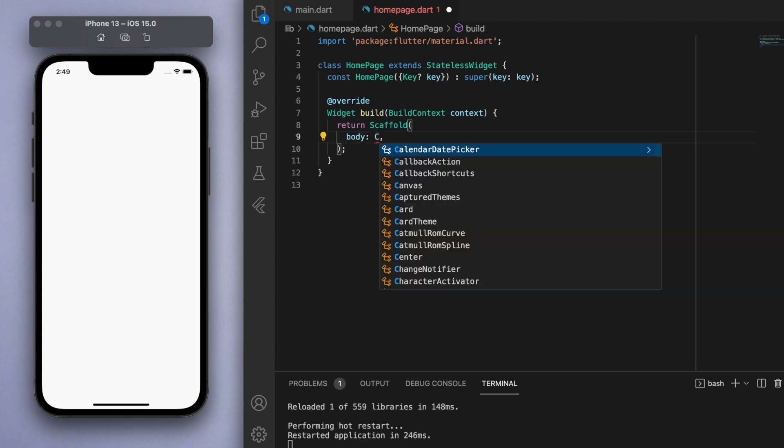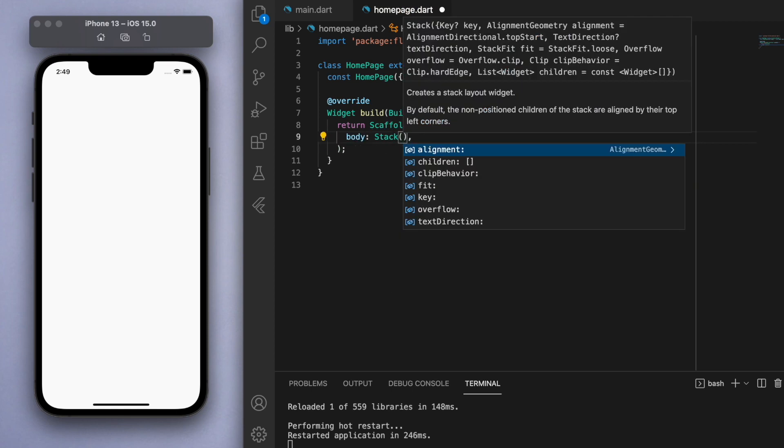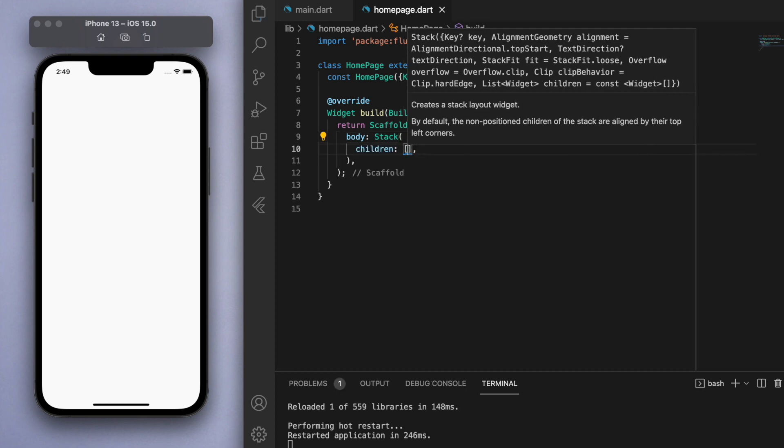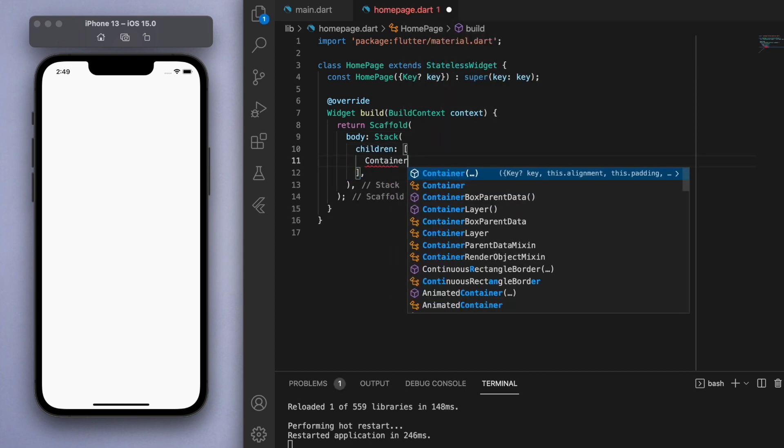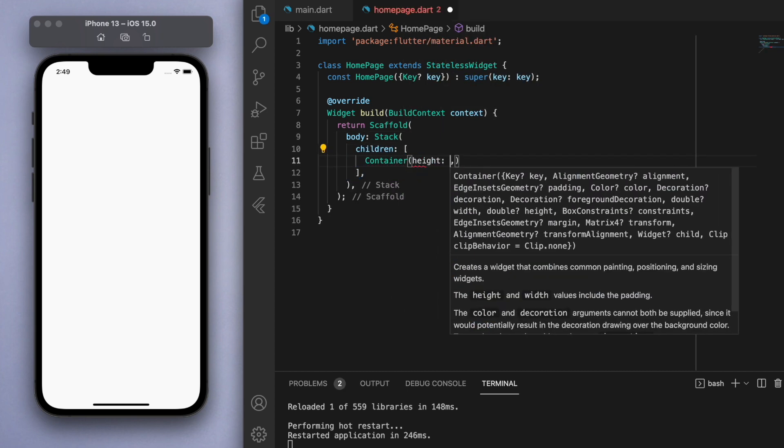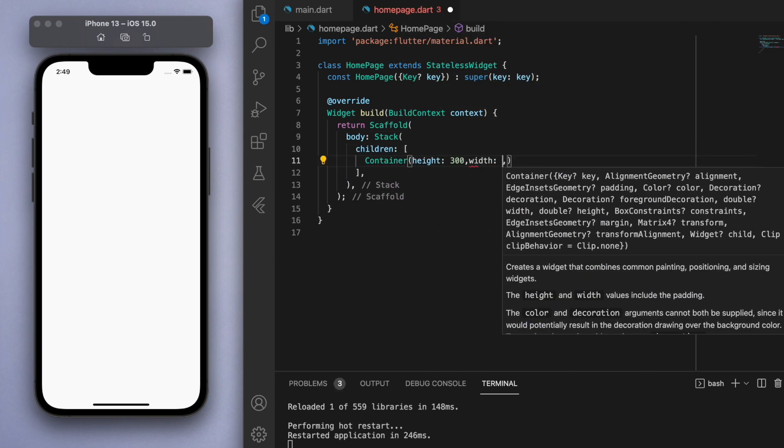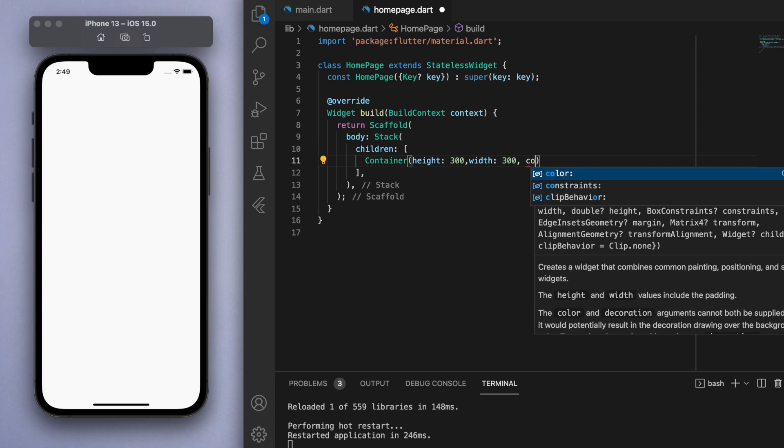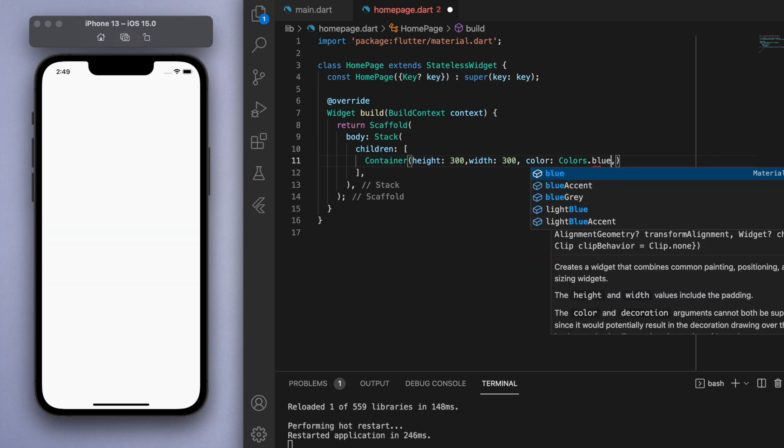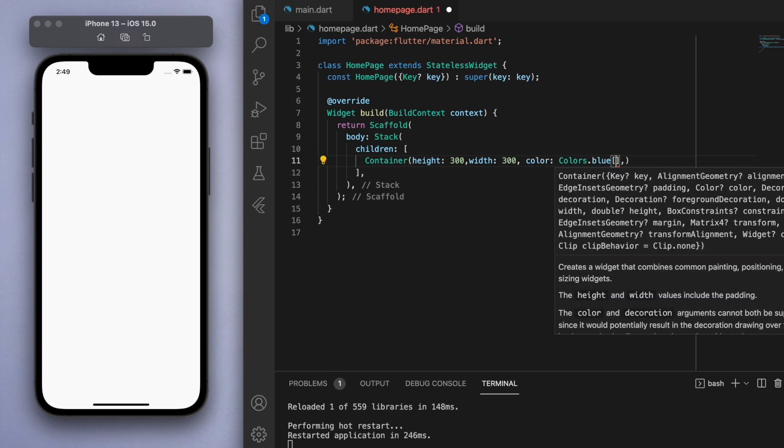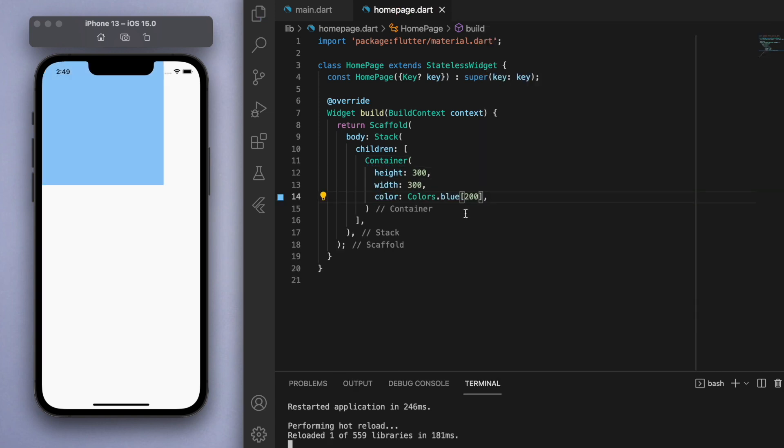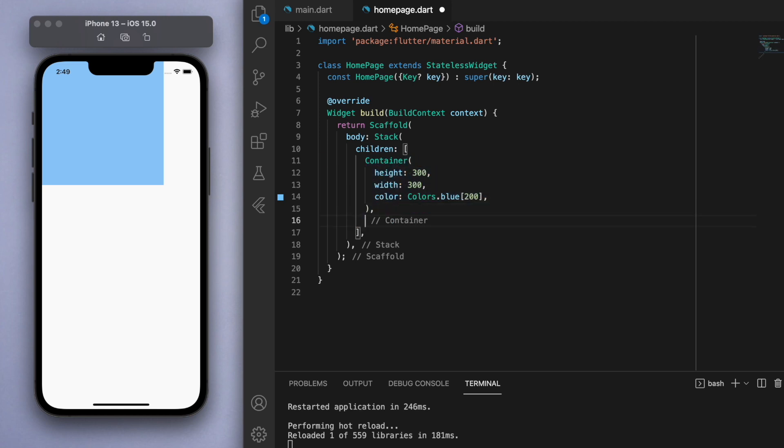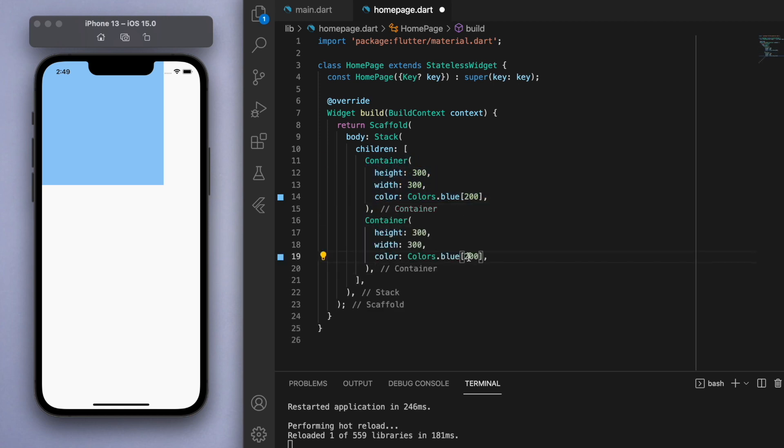So in the body let's create the stack and kind of similar to rows and columns, stack also is going to have children. So I'm just going to create a very basic container of 300 for the width and the height. Now I'm just going to give it a very light blue color and let's copy this and create another container but this time I'm going to make the blue color a bit darker and also let's decrease the height and the width to make it a bit smaller.